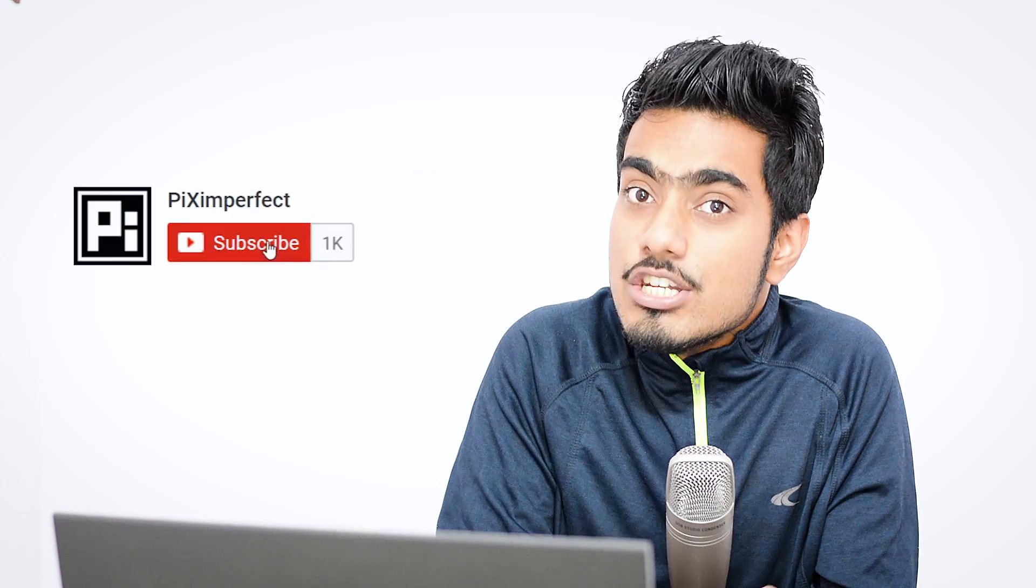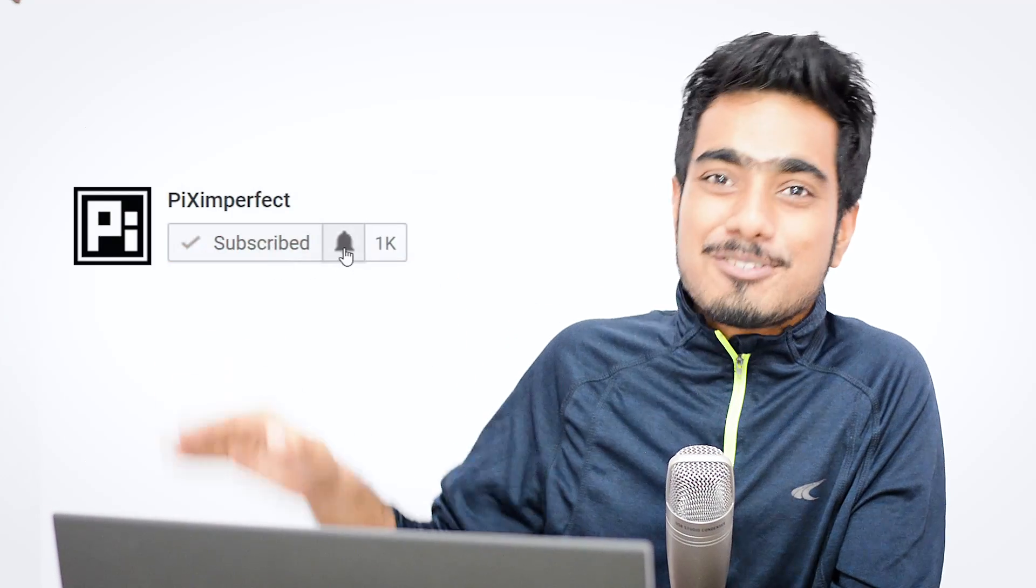So that was a quick tip there. For more tips, tricks, tutorials that not everybody talks about, don't just subscribe. Click on that bell button so that you don't miss anything. I'll see you guys in my next one. Till then, stay tuned and make sure that you keep creating.